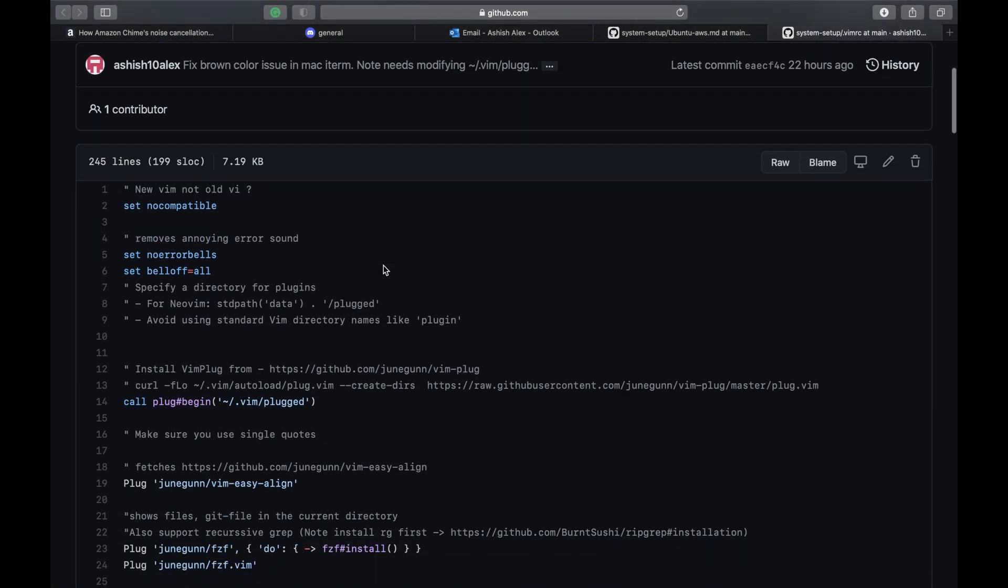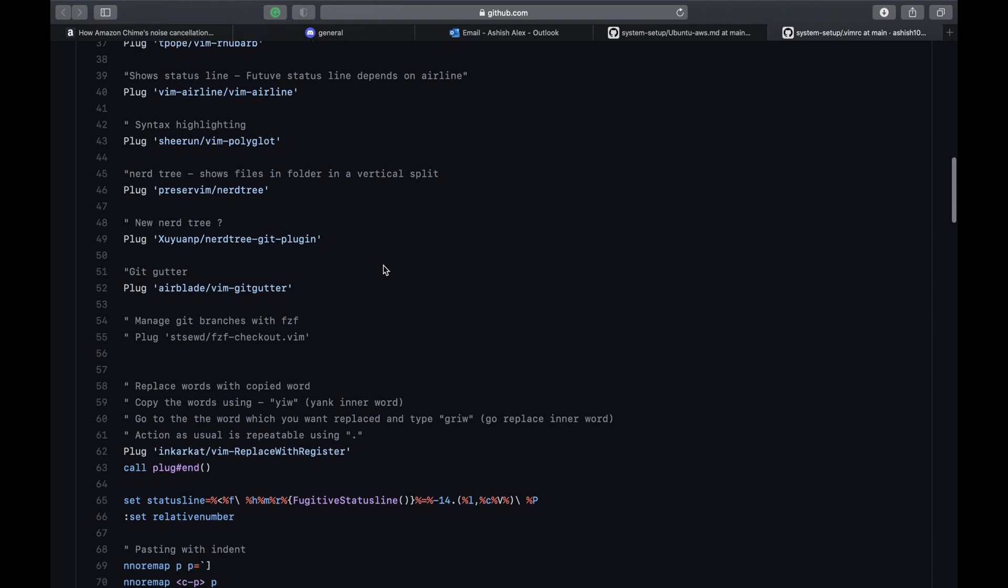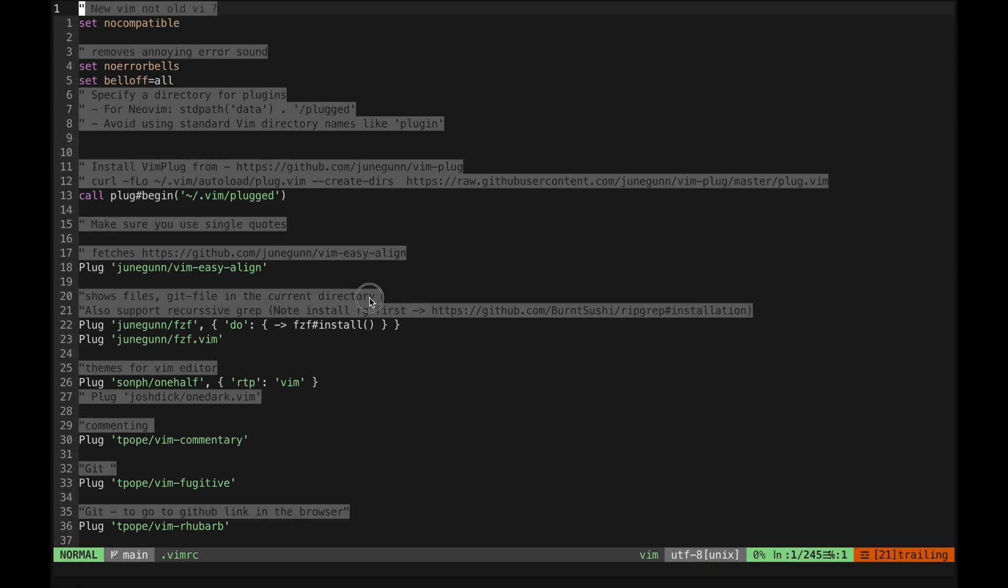That's about it. These are the features that I commonly use and there's additional features that you can check out in their repository itself. Thanks for watching.